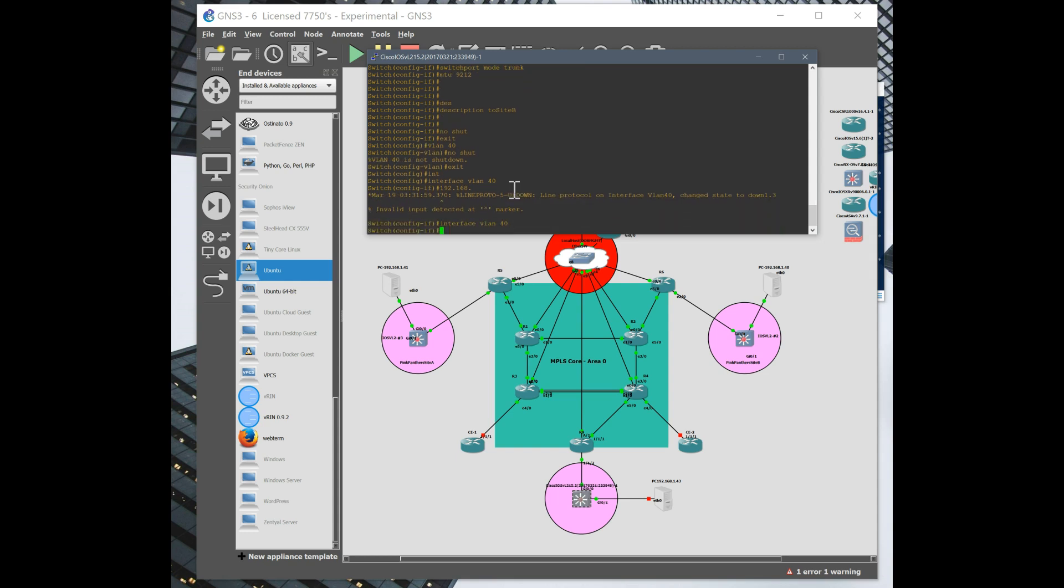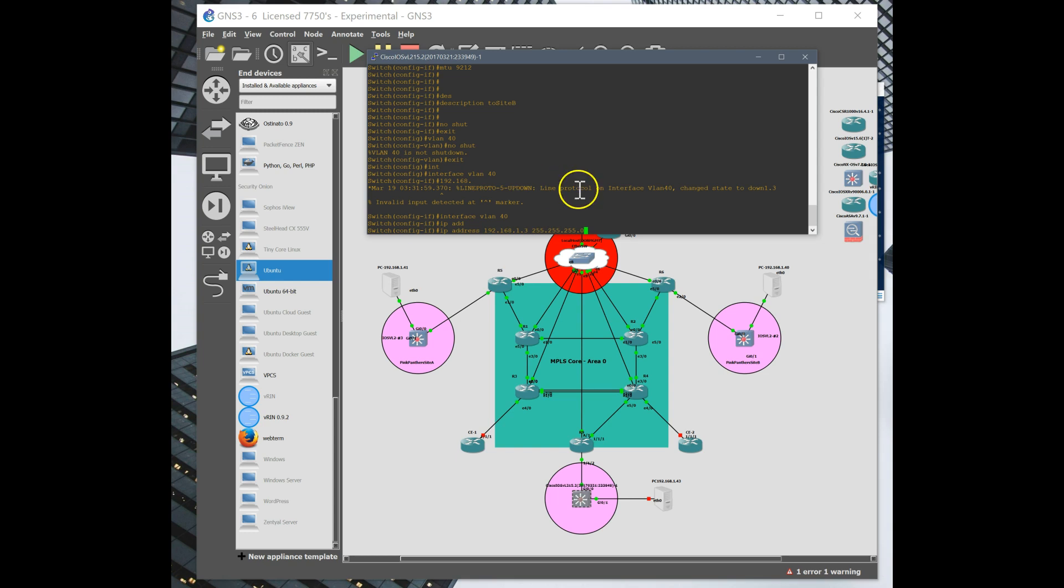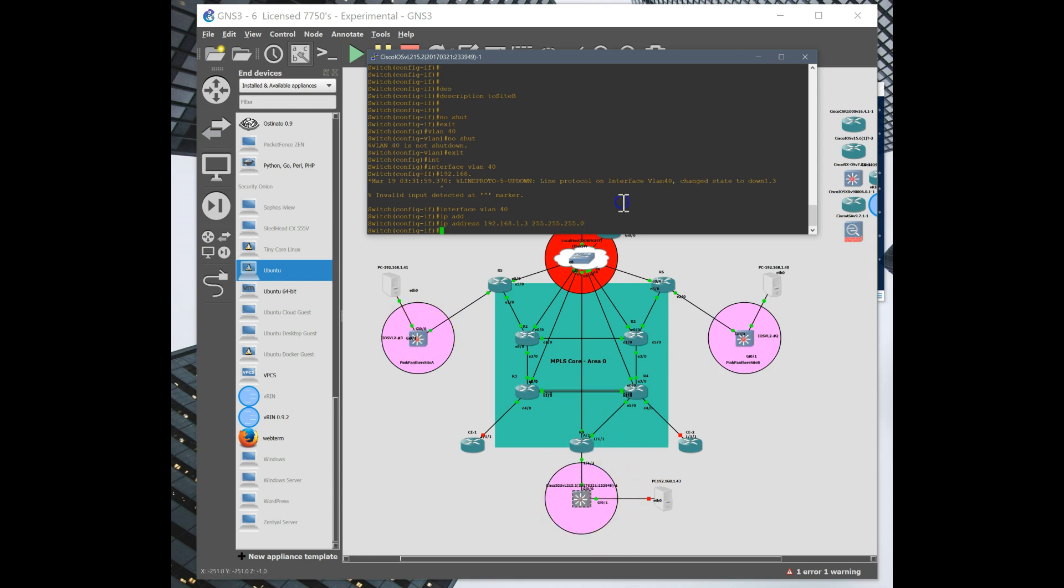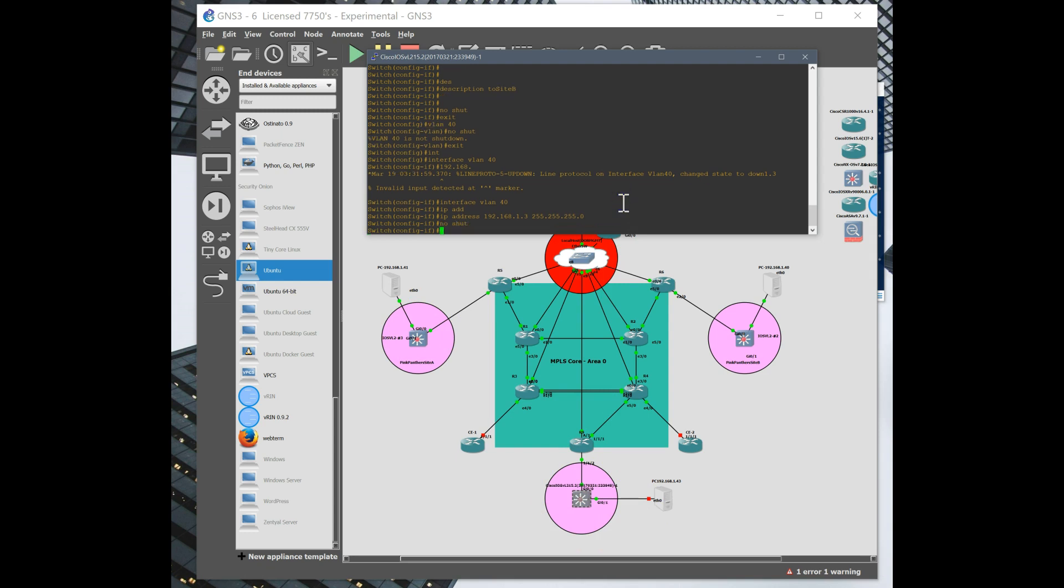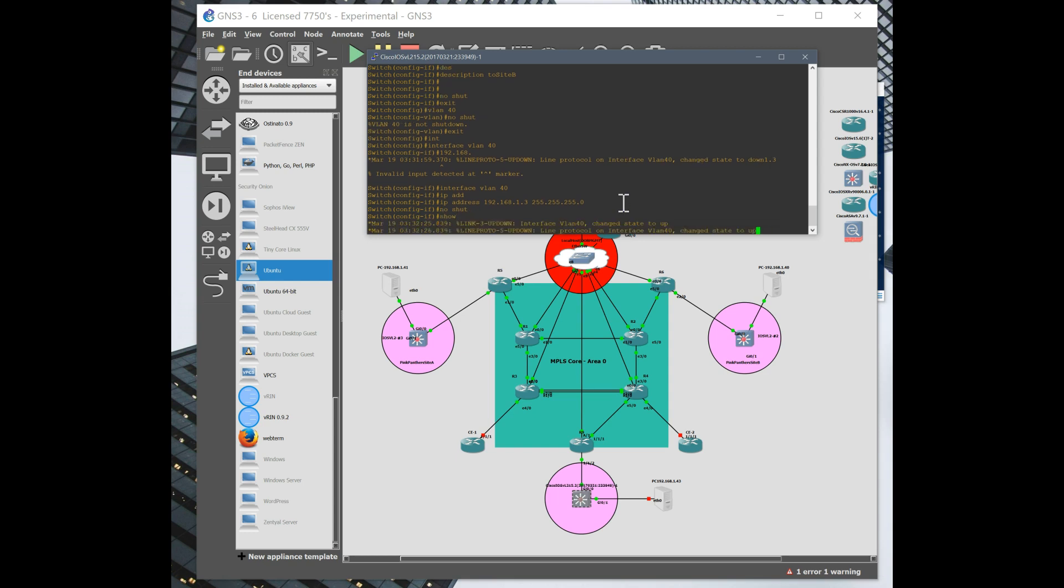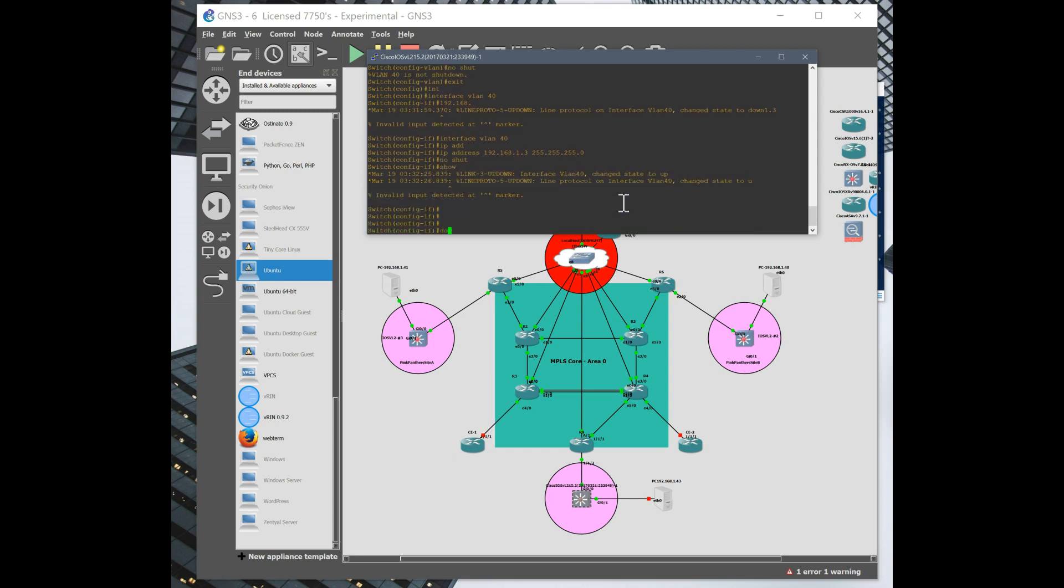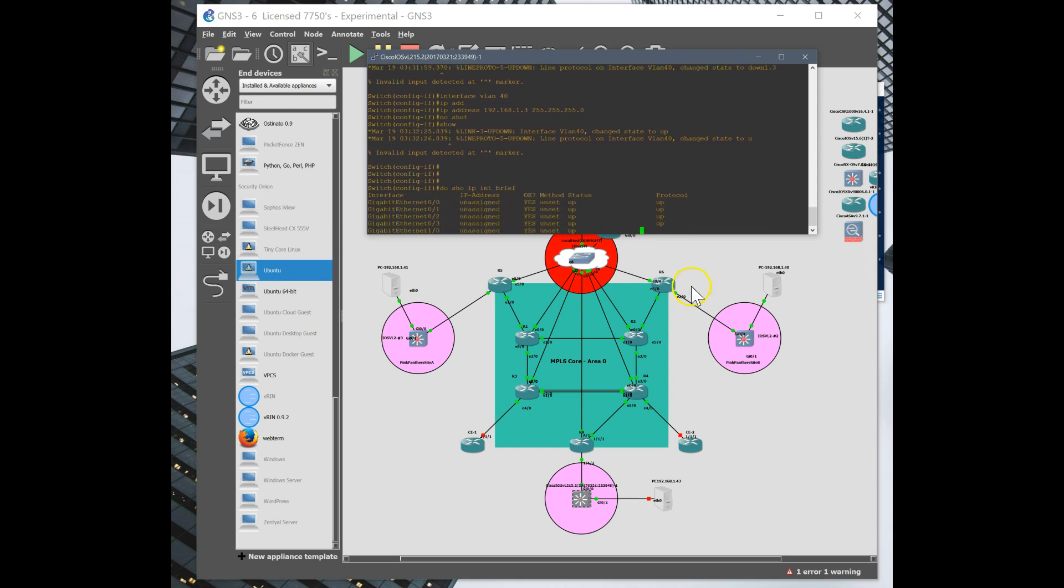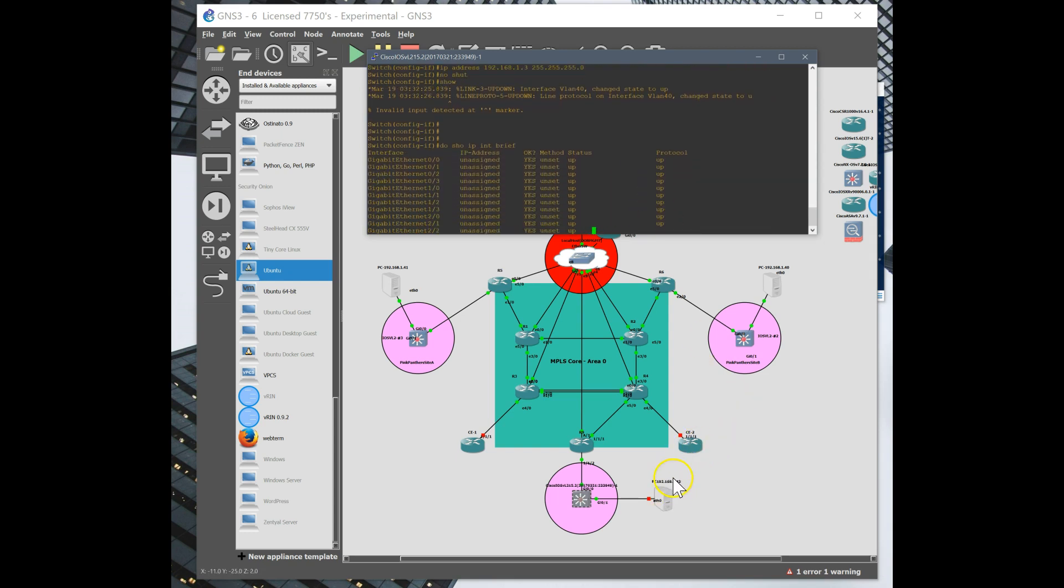Okay, let's give this an address. Now this switch over here has 1 dot 1, I believe, and this is 1 dot 2. So our site C will be 1 dot 3. No shut that, and that should be it.